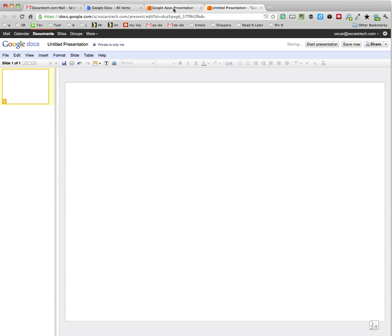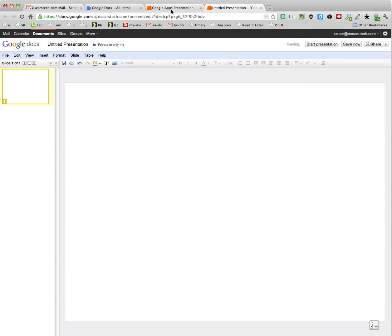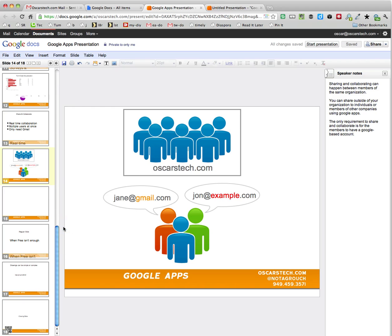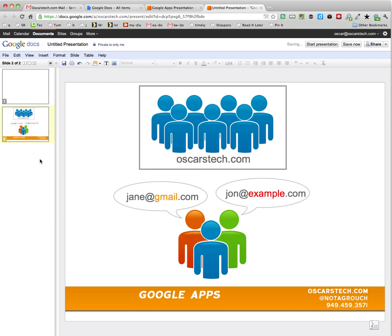What we're going to do is copy this slide over to the other one, and it's very simple. The way that you do it is you right-click, go to Copy Slide, then you move to the new presentation, and on the sidebar, right-click again, and paste slide.